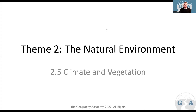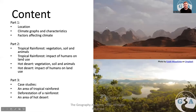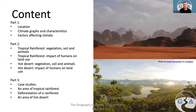Welcome back to the last section of the natural environment in theme two — we have 2.5 climate and vegetation. This section is split into three parts and I'm going to go through the first two in this video, so make sure you're taking breaks and pausing to understand before moving on. We're going to look at two main climates: one is a hot arid area and the other is a tropical rainforest.